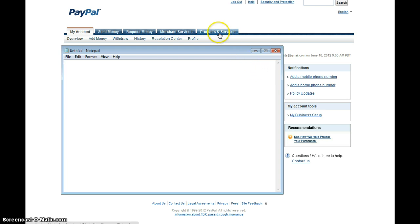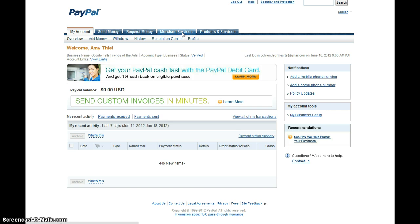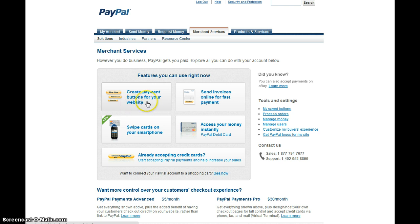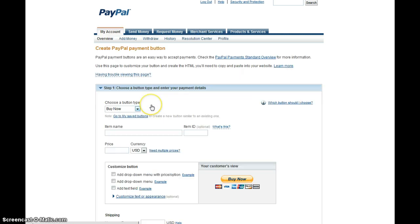And then we're going to go over to Merchant Services, click on that, and then after you click on that, we're going to create a payment button for the website. So we're going to click on create payment buttons for this website.